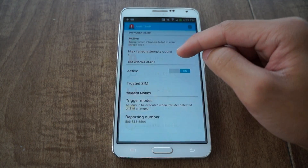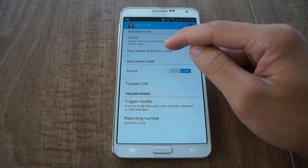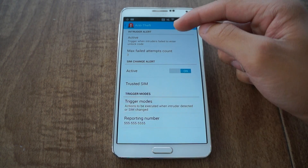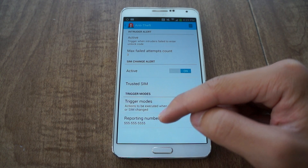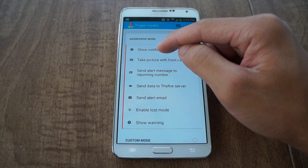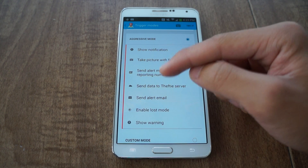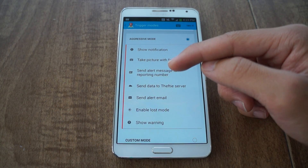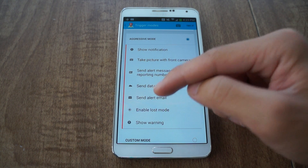Let's look at anti-theft. Anti-theft is when this phone is lost or stolen and somebody tries to guess your PIN number and they fail three times — it'll trigger a reporting number to tell where it's at. It'll also show a notification, take a picture with the front-facing camera, send it to the web, and send your data to the Thefty server. You'll get an alert mode and an alert email.